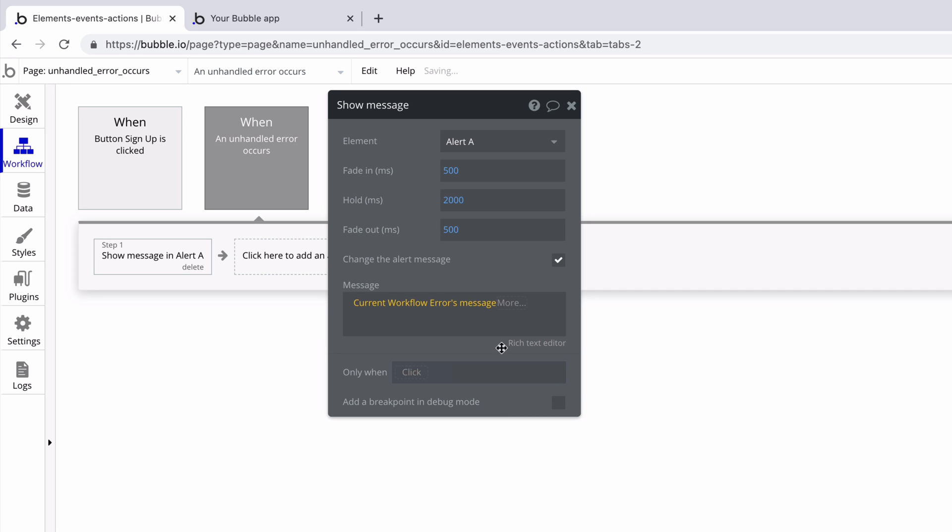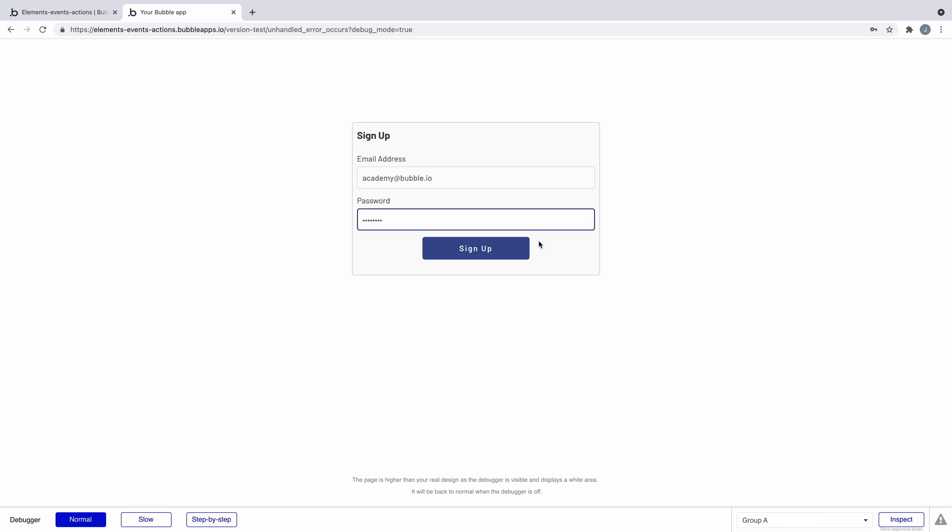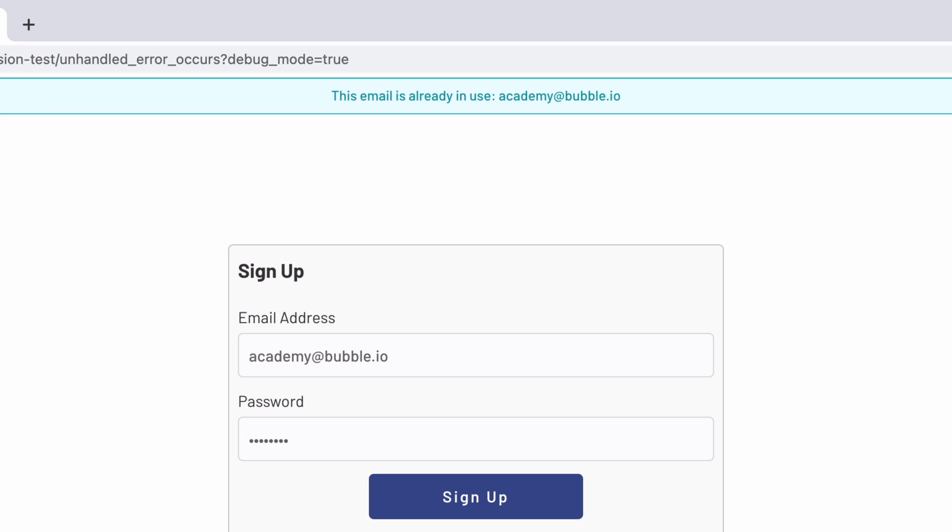By doing so, Bubble will automatically replace the alert from the browser with the alert element that we can customize on the page.